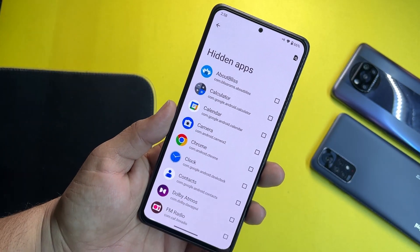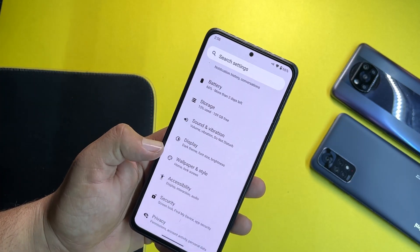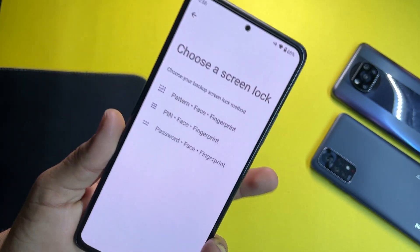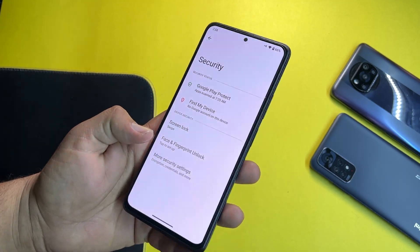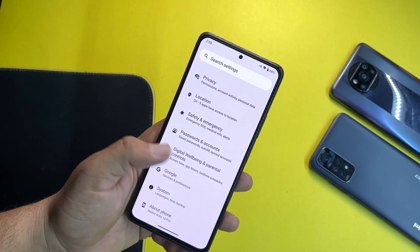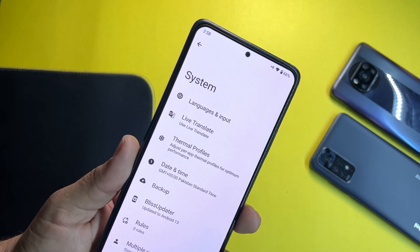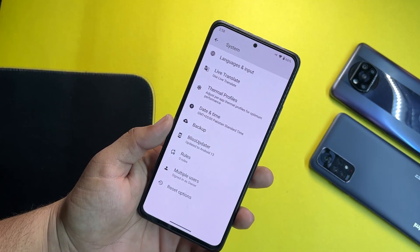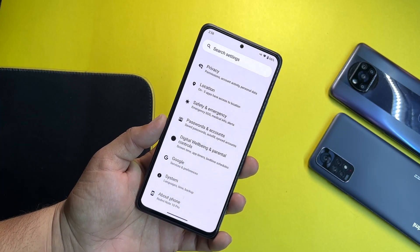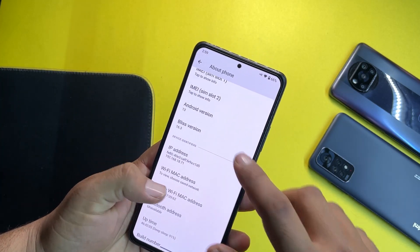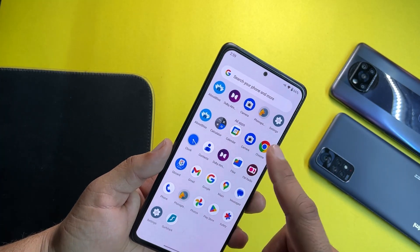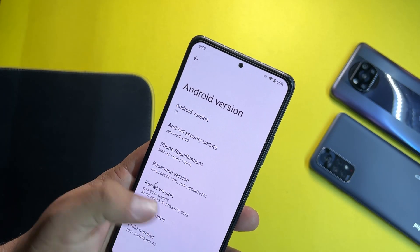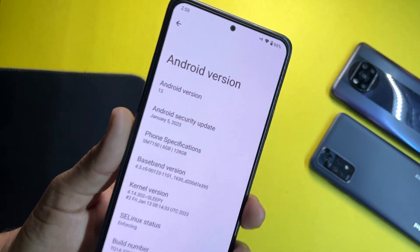That's a plus point. You can also hide applications using this feature — no need to download any third-party application. Then we have accessibility, security — all security options are available, face unlock and fingerprint are also available. Then we have privacy, location, safety, emergency, password, digital well-being, Google system, languages, input, live translate, thermal profiles, backup, OTA updater, multiple user, and reset options. A lot of features are missing in this ROM compared to previous ROMs, which had more features. Still, this is a reliable ROM with no bugs or issues — it is based on Android 13, Blitz OS version 16.3, and its security patch is the latest.